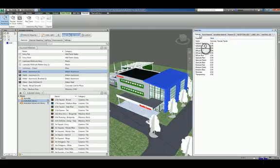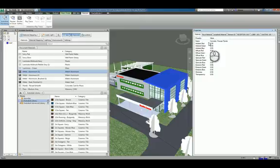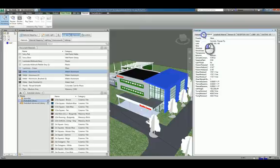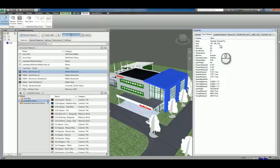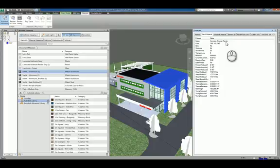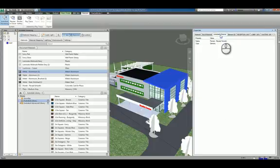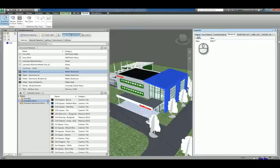And you can see, for example, the general materials tab gives you basic information. You have the Revit material tab that describes the Revit material that was used to build the object and how that data is coming across. You have the Autodesk Material as well and then element ID and so on and so forth.